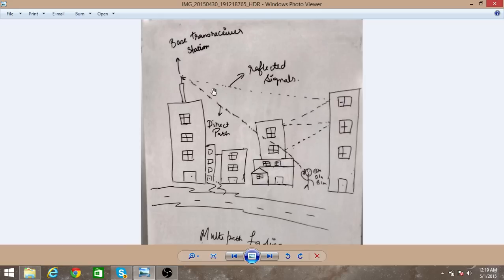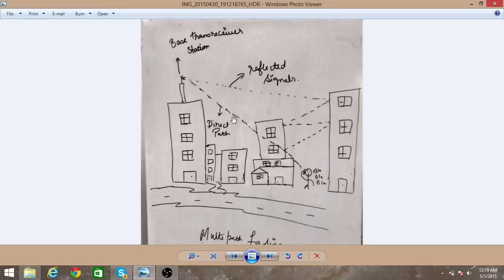This causes fluctuation in the amplitude and phase of the combined signal at the receiver. There are two signals: the direct path signal and the reflected signal, causing fluctuations at the receiver side.